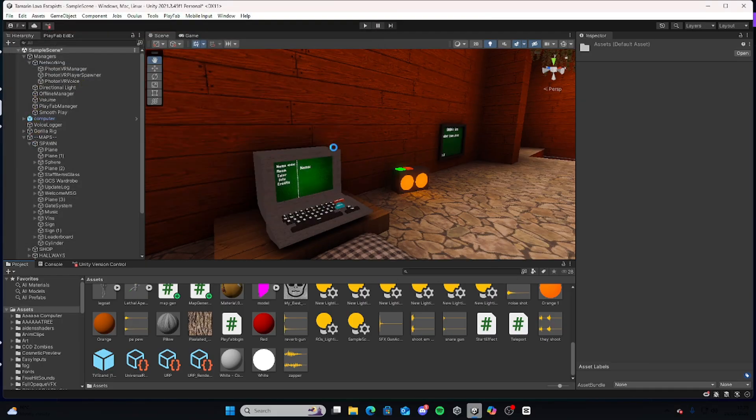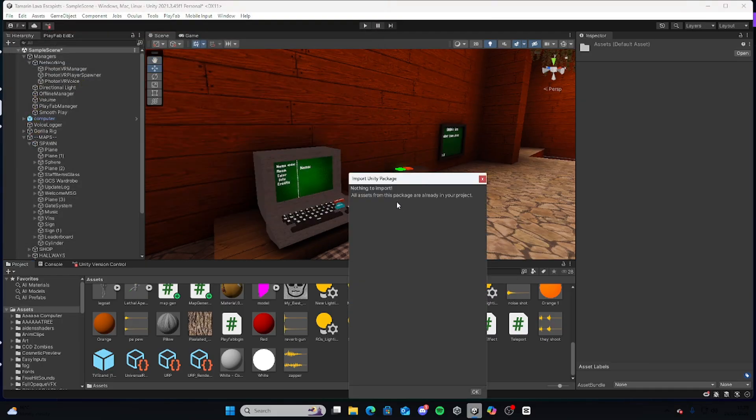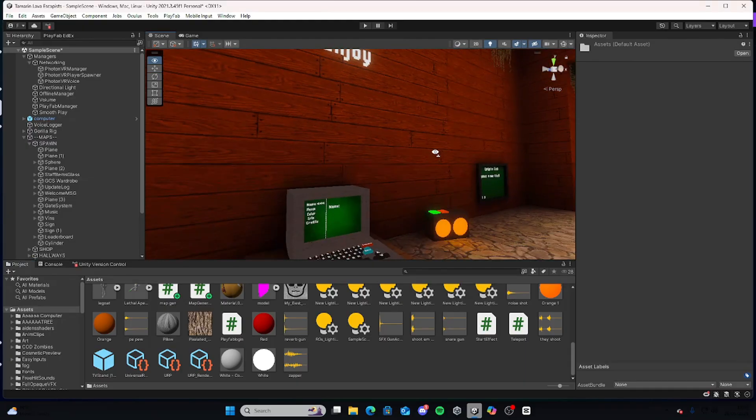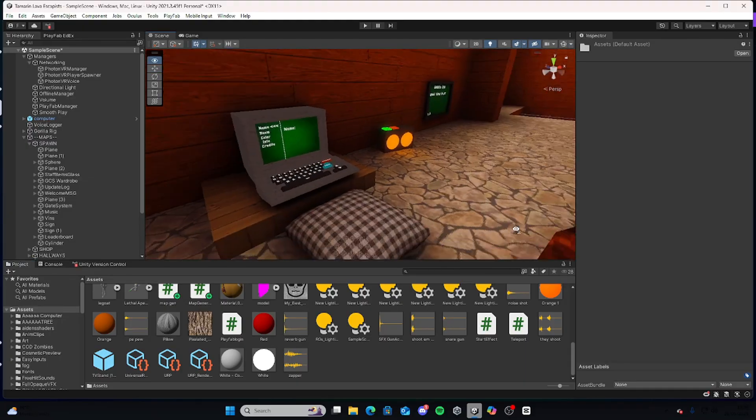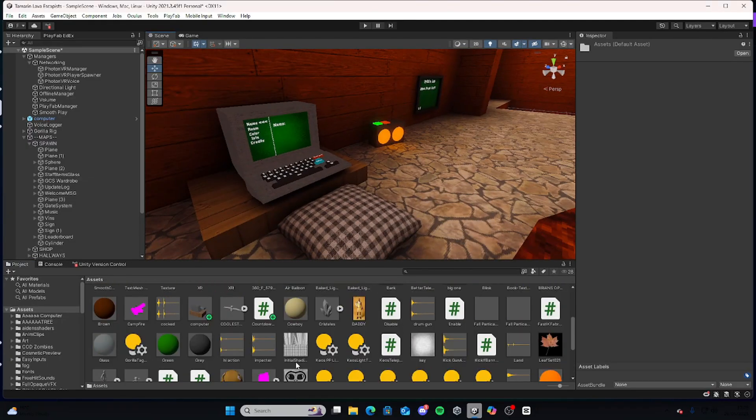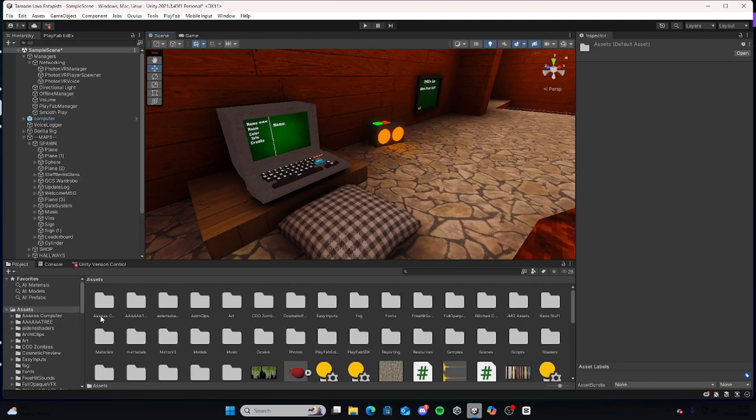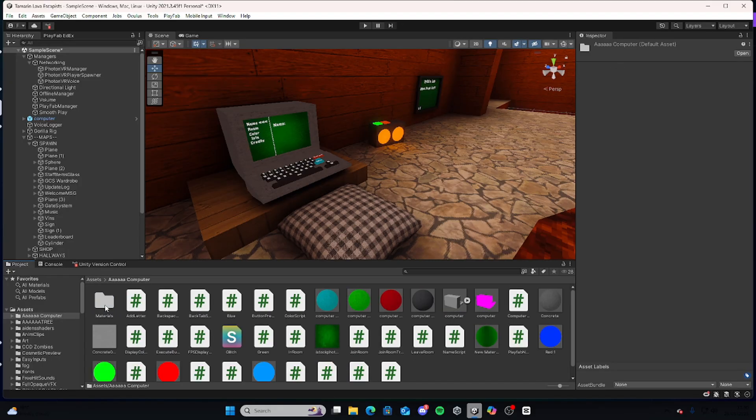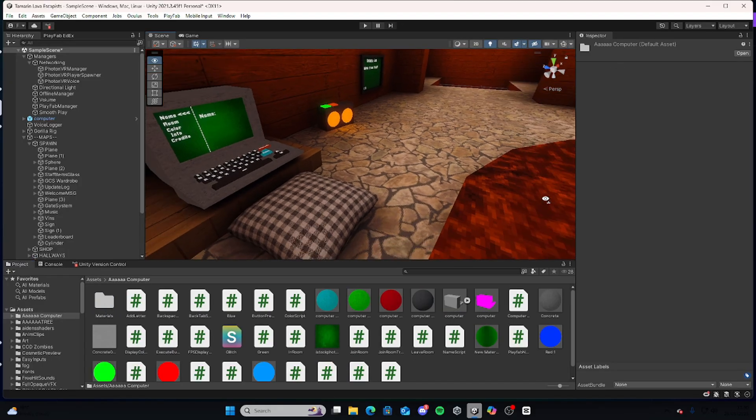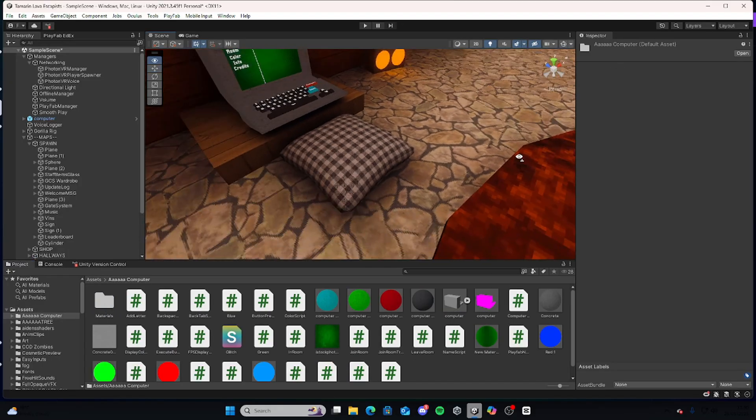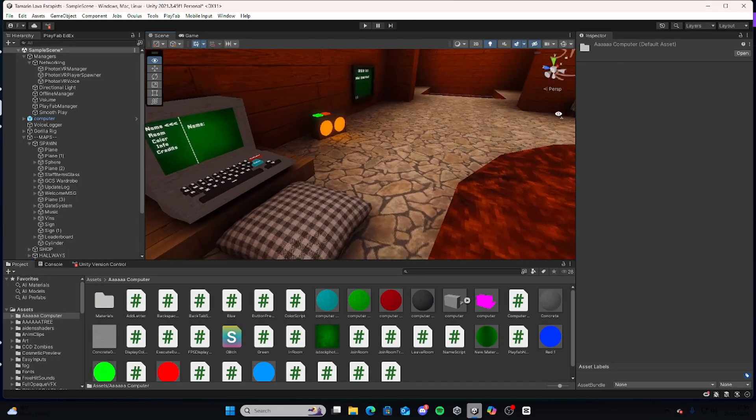Just open that in. It will say, just make sure you click all here. It says nothing to import because I've already got the package in here. And then in your files you're going to want to find something called Our Computer, double click it, and you're going to want to find this purple variant of the computer.